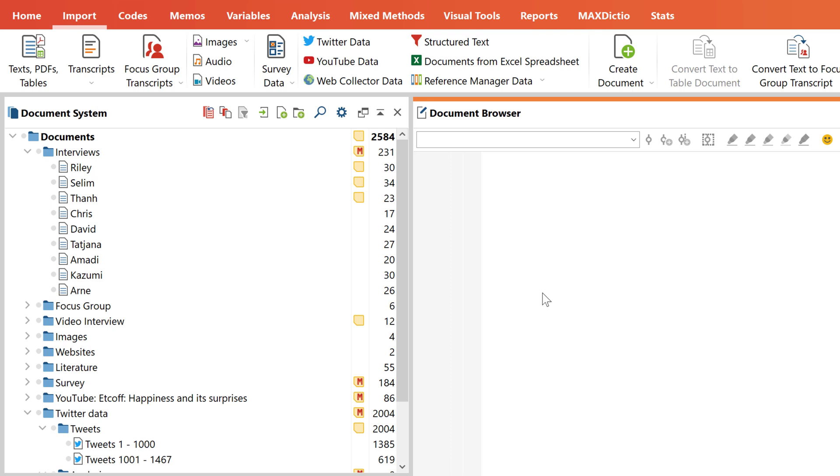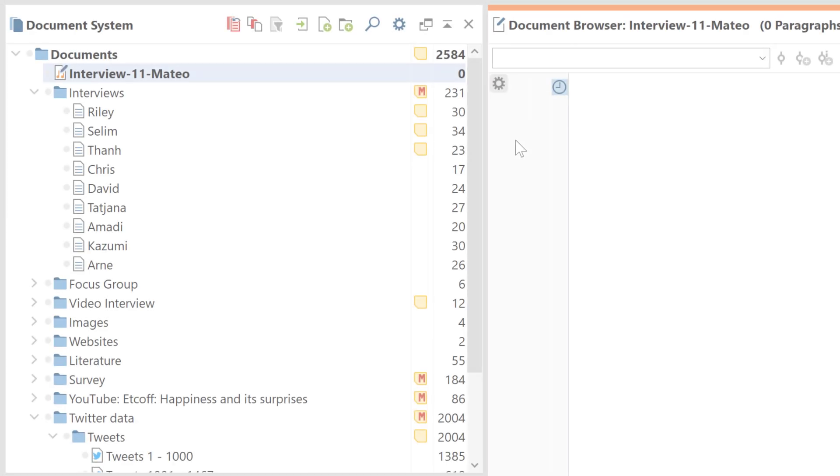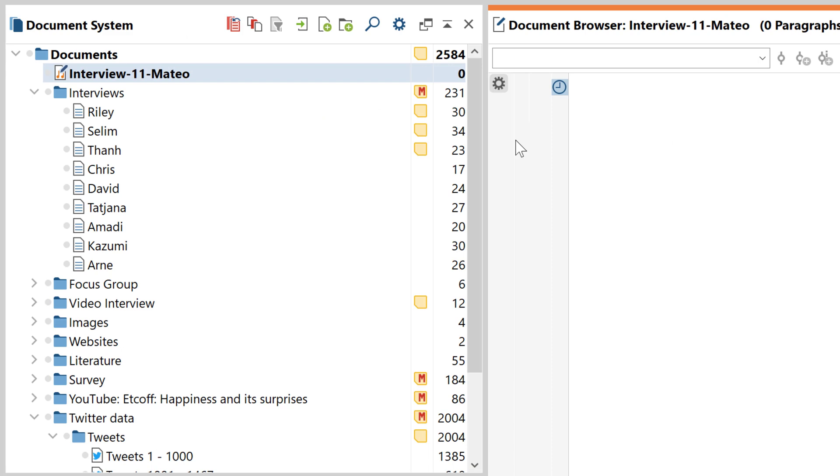We'll start by importing our media files. In the import tab you will find the appropriate import options for audio and video files. After importing them into MaxQDA the files will be shown in the document browser.